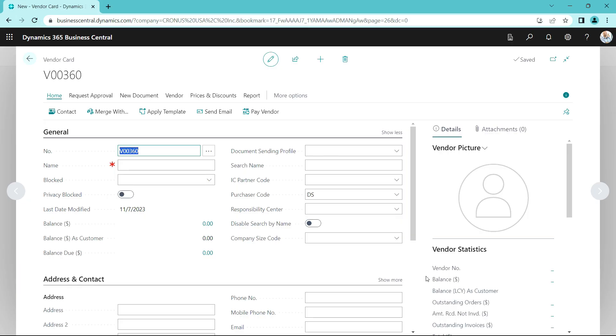I'm logged in as an accounting person in my organization here. I'm adding a new vendor. So let's go ahead and add that vendor.